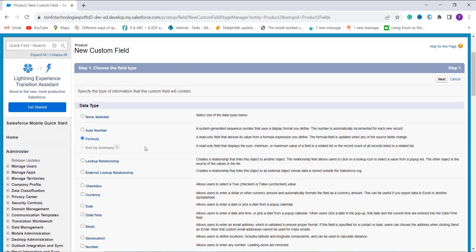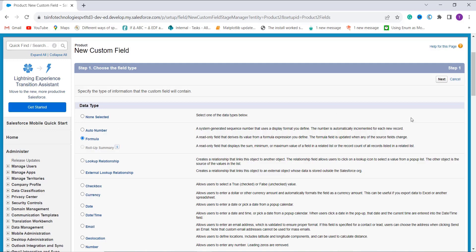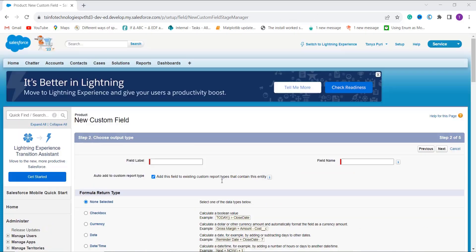I click on the Formula option since I am going to use the DATETIMEVALUE function, which requires the Formula field type. After that, I click Next. I then enter the field label as 'Purchase Date and Time'.